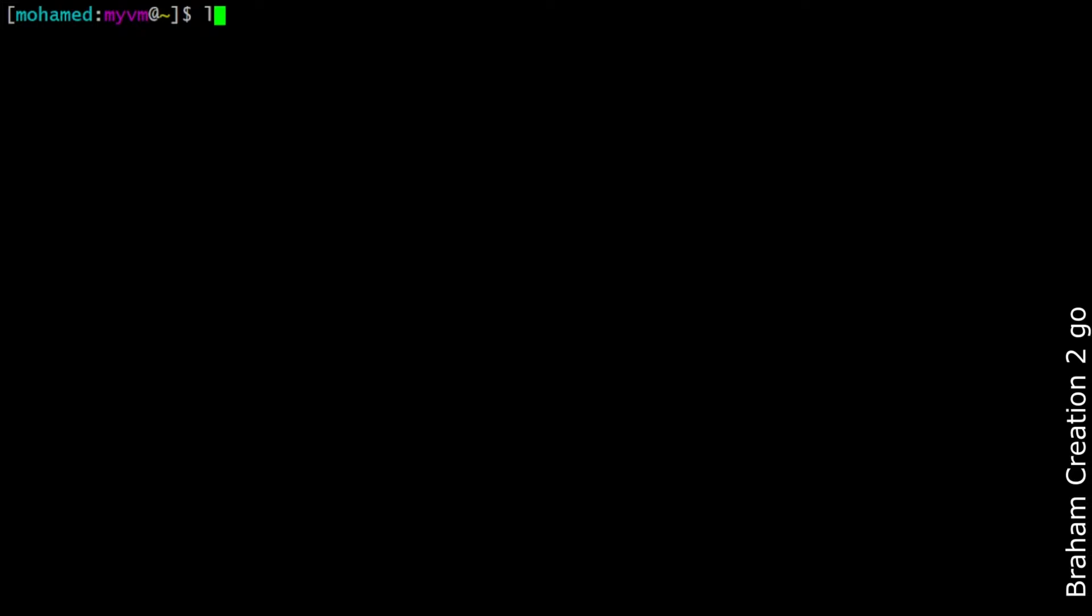The command which allows me to create a new printer in my system is lpadmin. The printer name I can give it, for example PBC for Braham Creation to go. The next option is V.